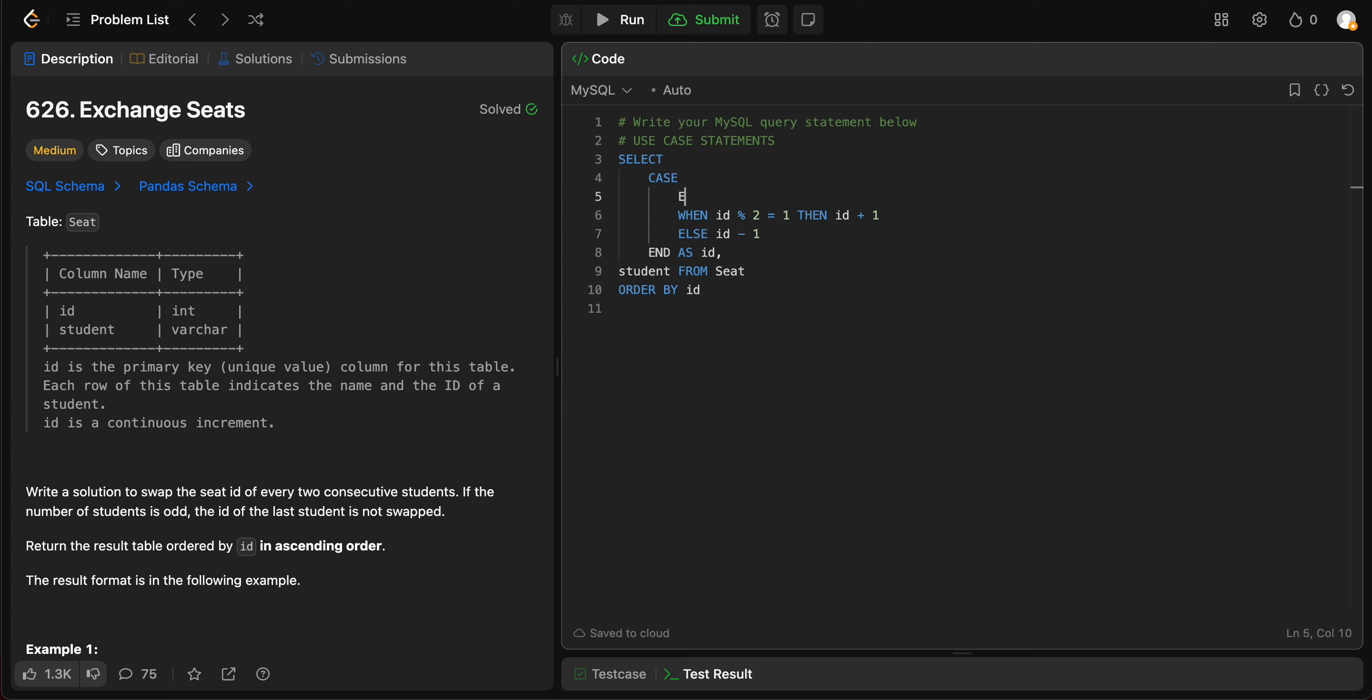When this has to be the max ID, right? So let's match that when ID is equal to, let's just get the max, select max ID from seat.